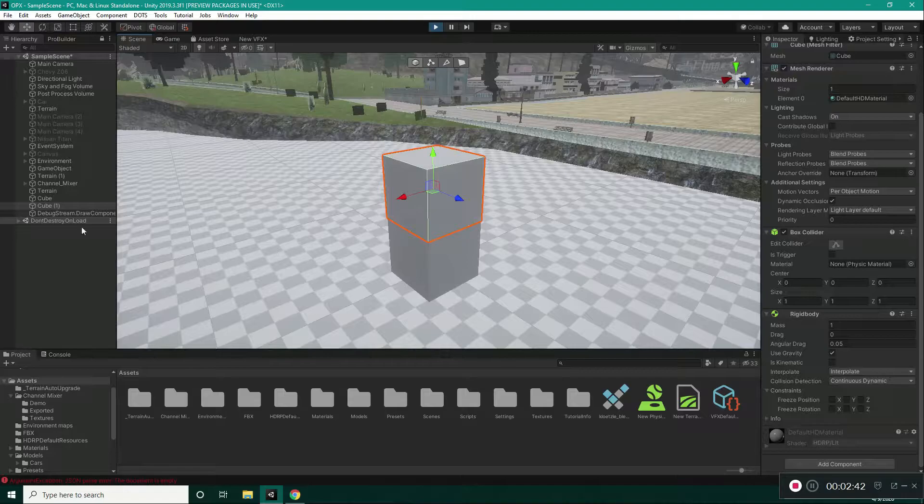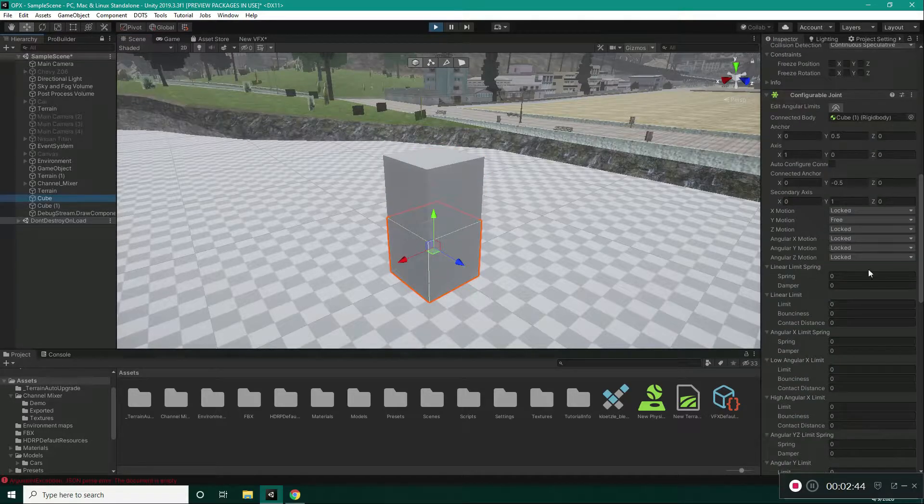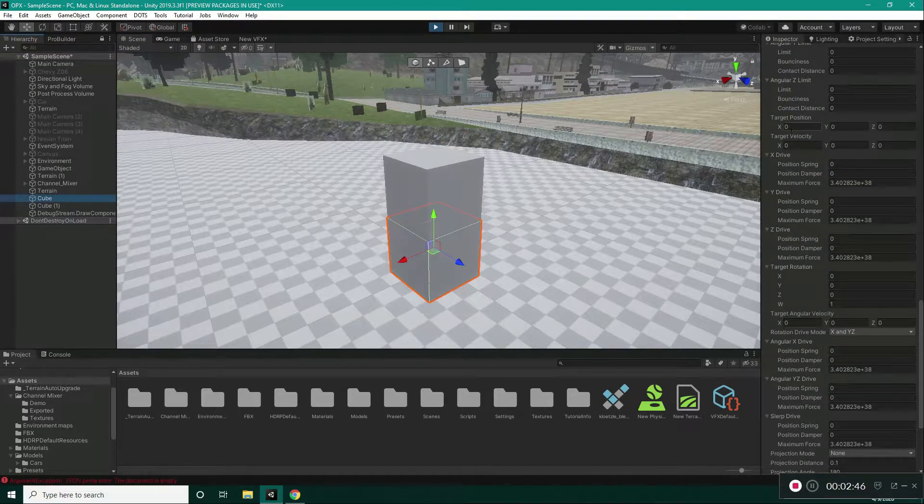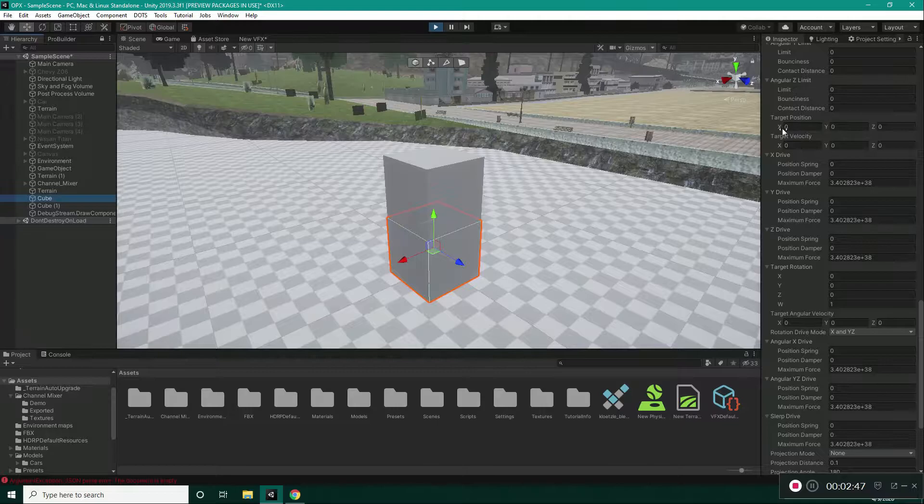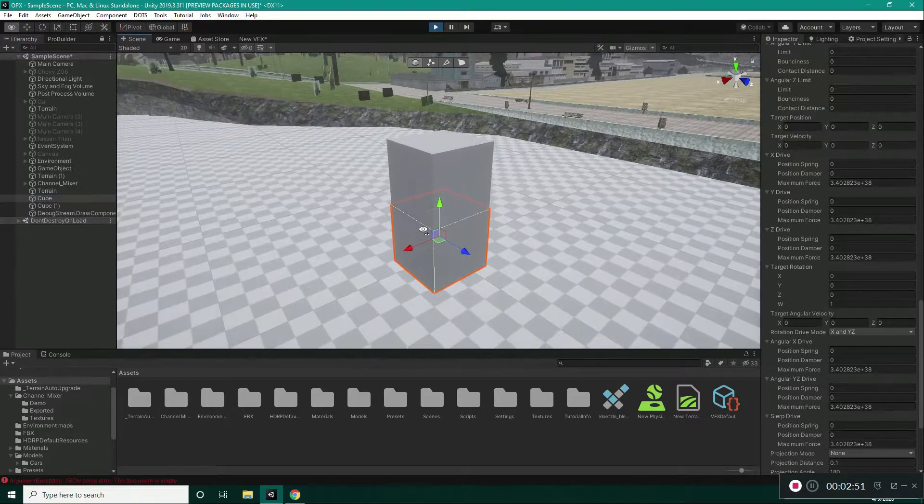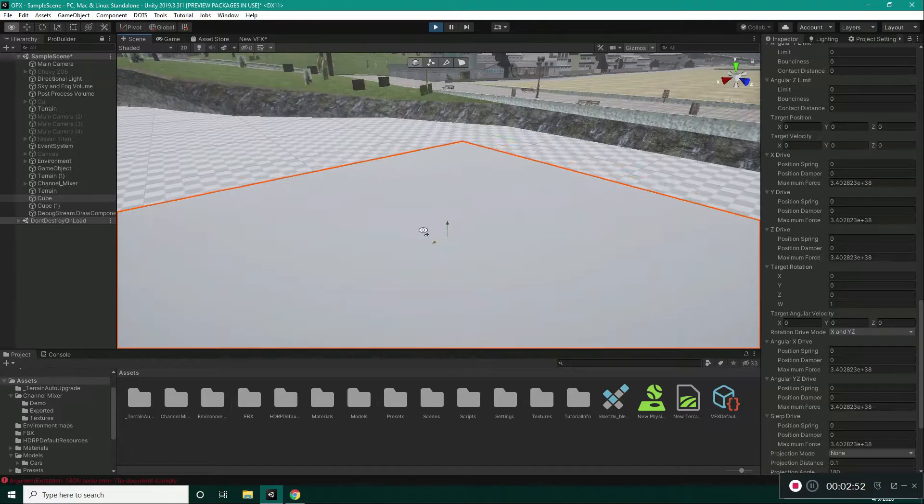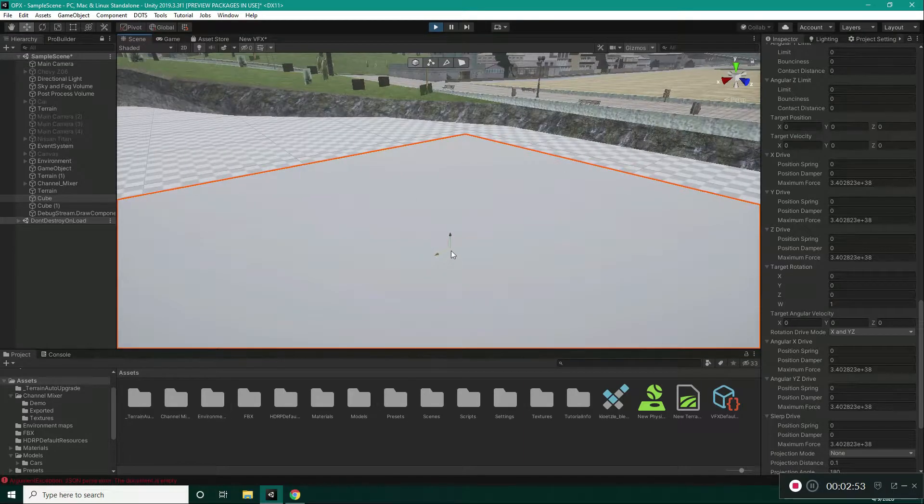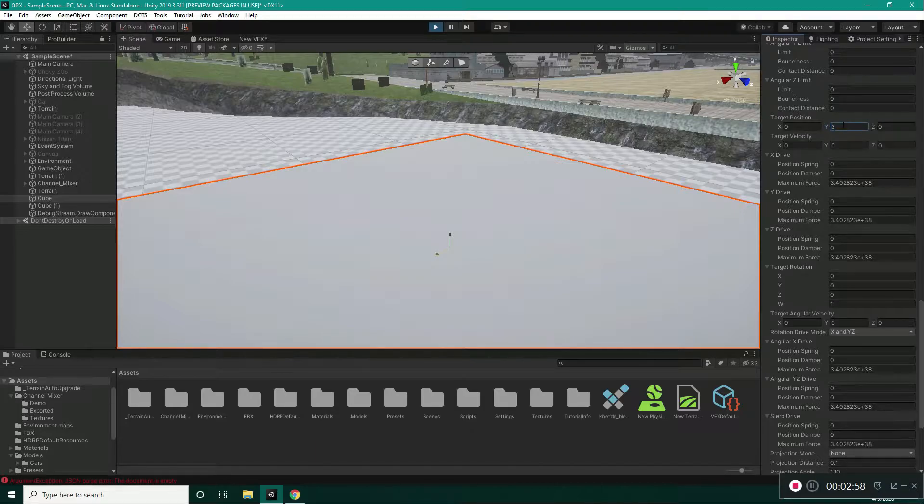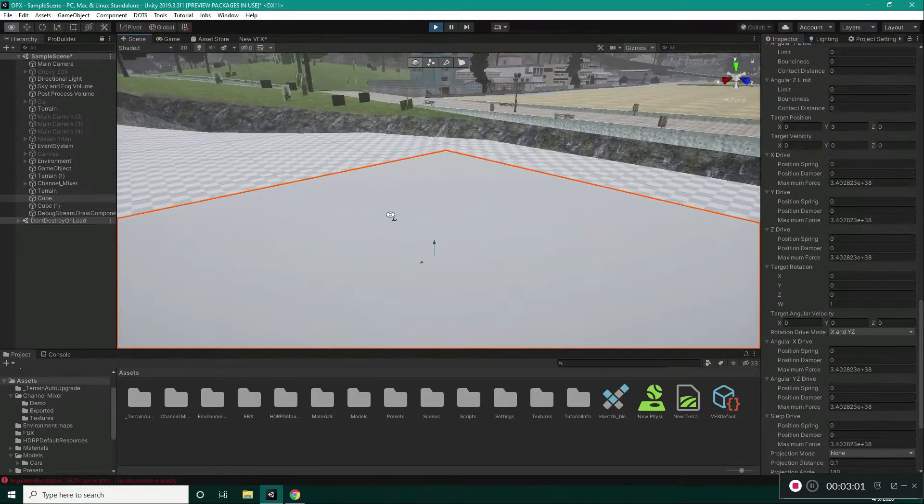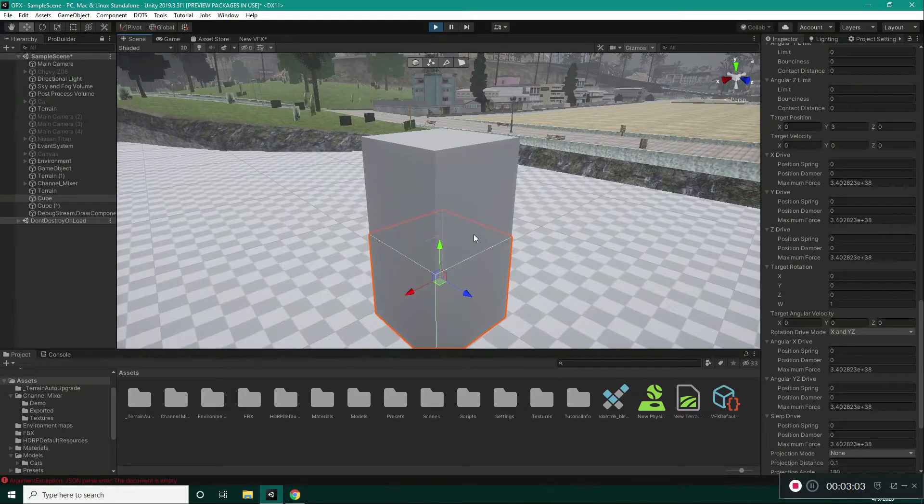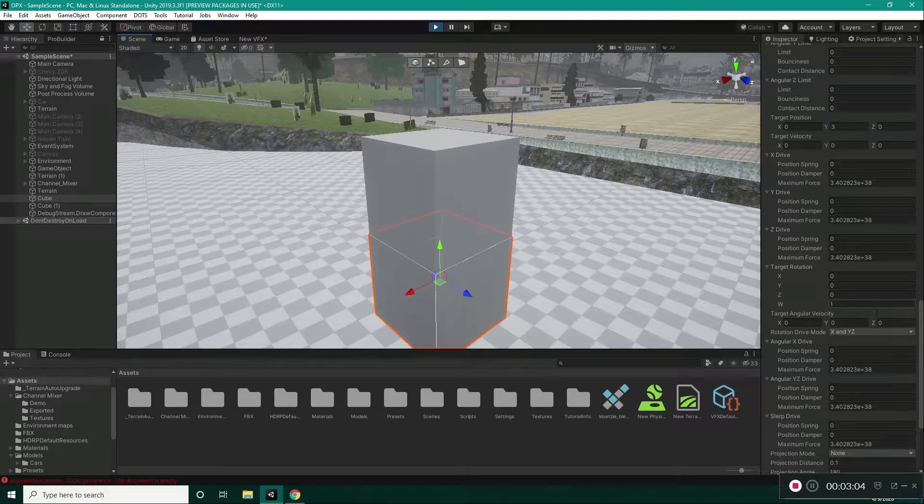Now, select the first cube and here I want to show you the target position. Target position is the position that our anchor wants to reach into. So, if I set this to about 3, our anchor wants to reach it. But right now, as you can see, it is not going over there.